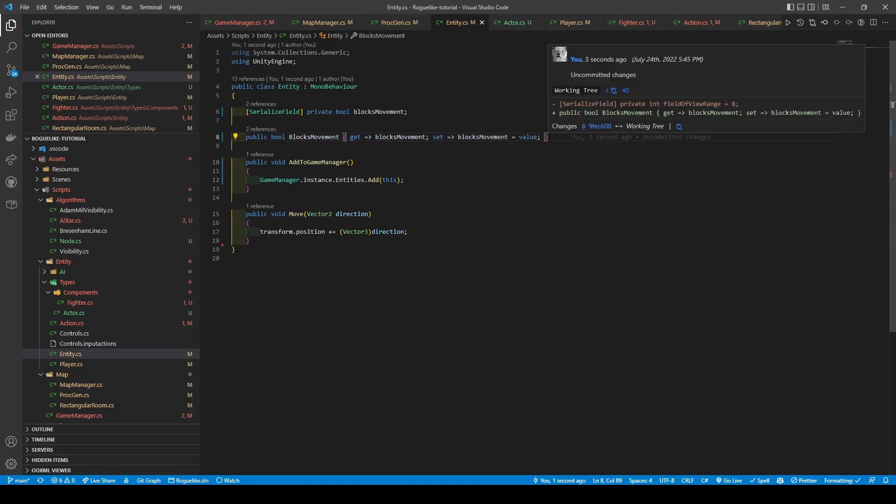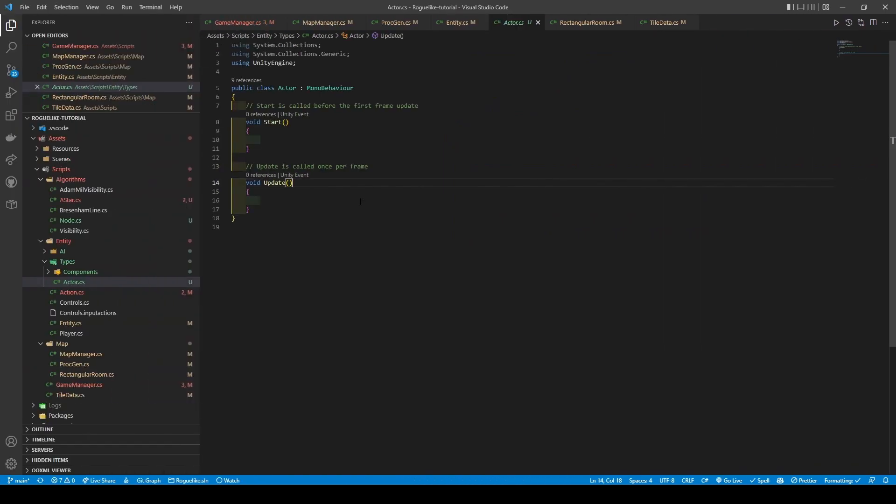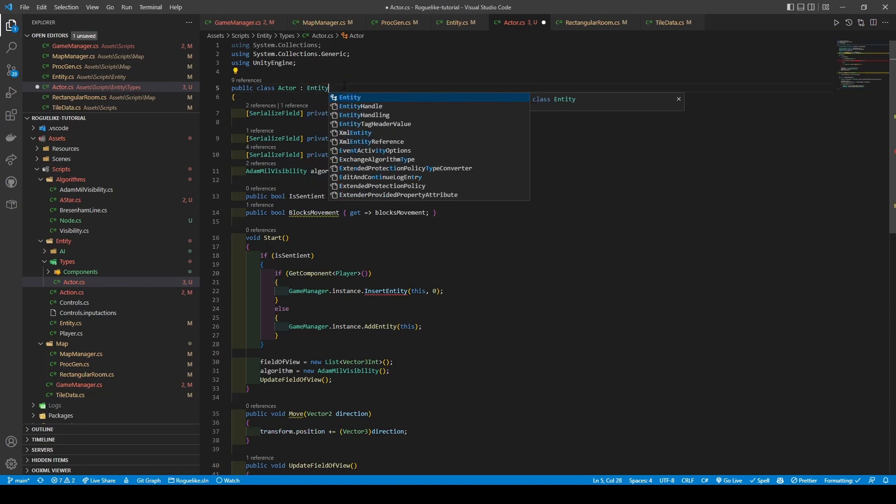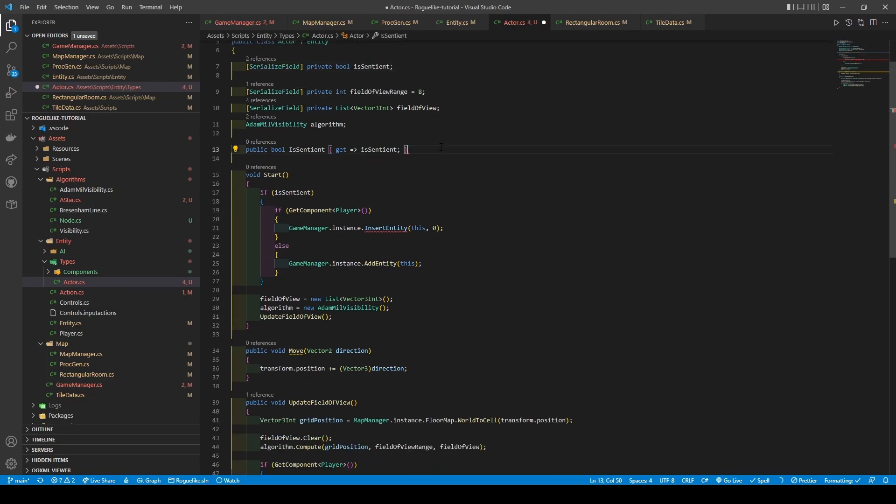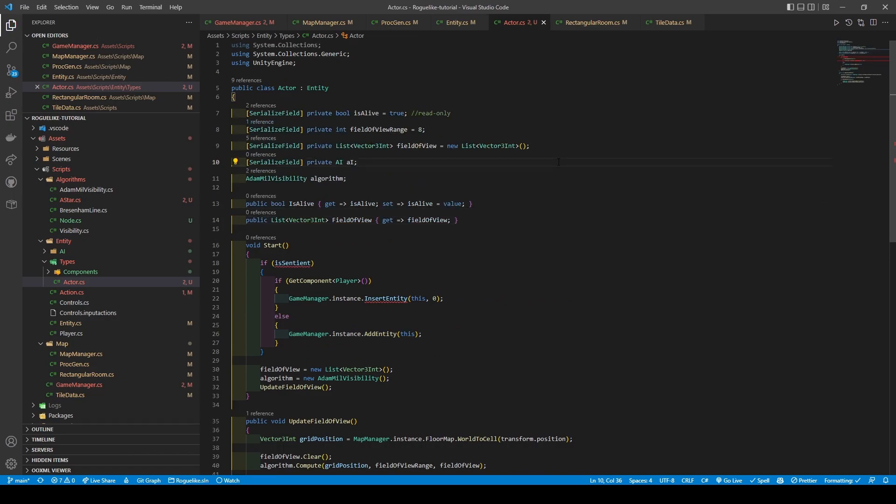And open the Actor class. Paste the code we copied, overriding the Start and Update methods. Change the inheritance to Entity. Remove the BlockMovement, its getter, and the Move method before making the following changes to our variable. Starting from the top, we're going to rename IsSentient to IsAlive, set it to True by default, and do the same to its getter before giving it also a setter. The field of view now initializes its list and has a getter to boot.